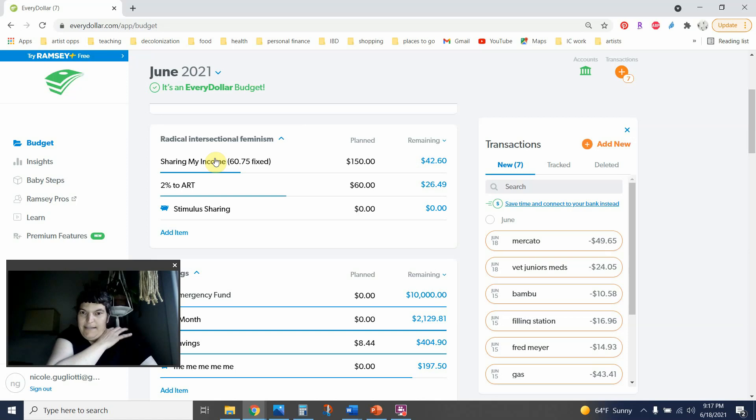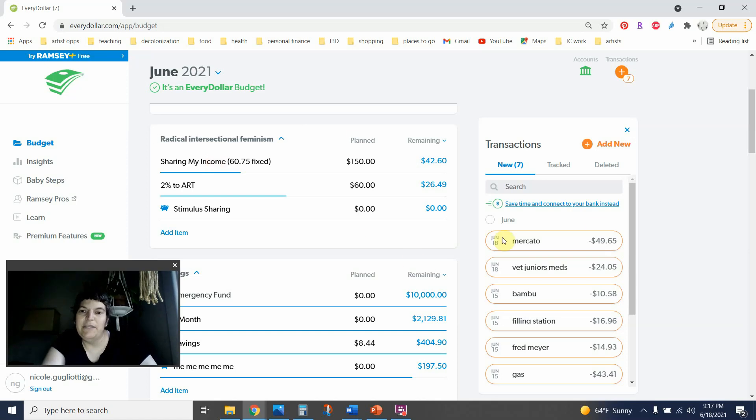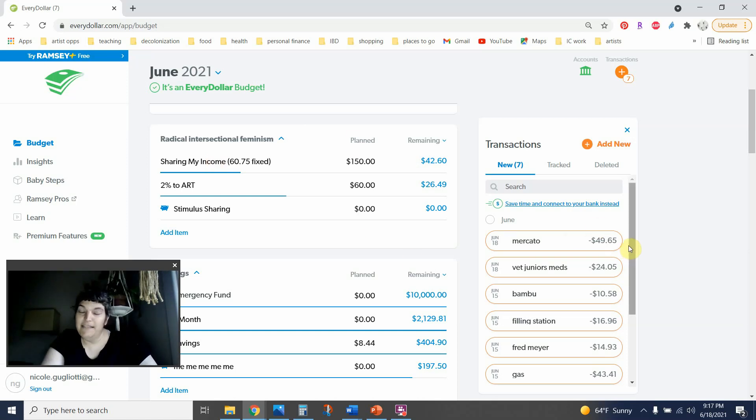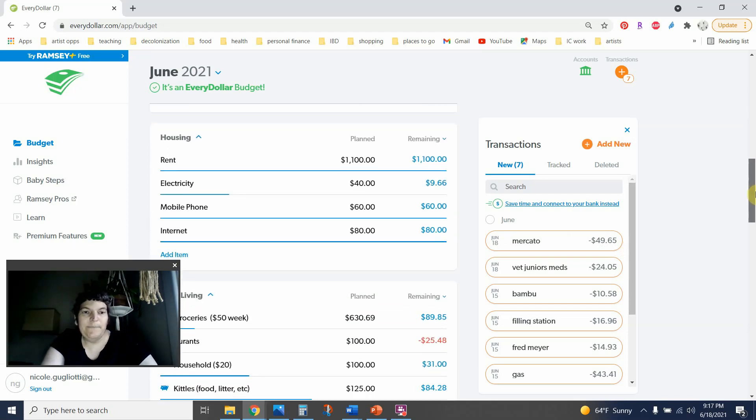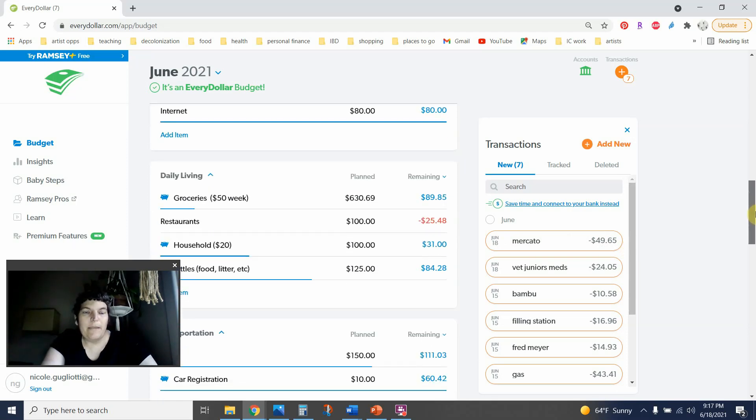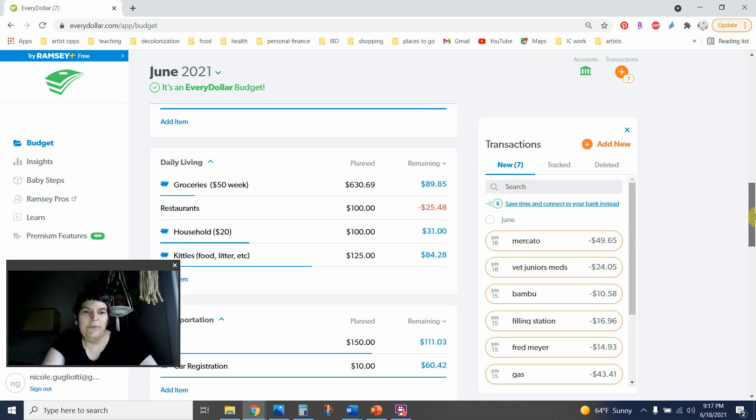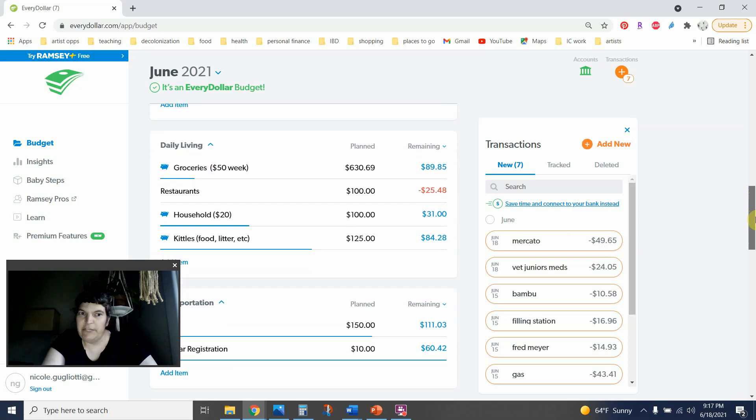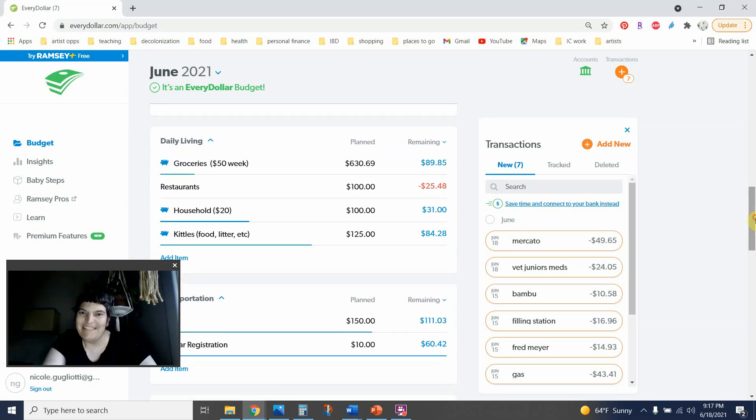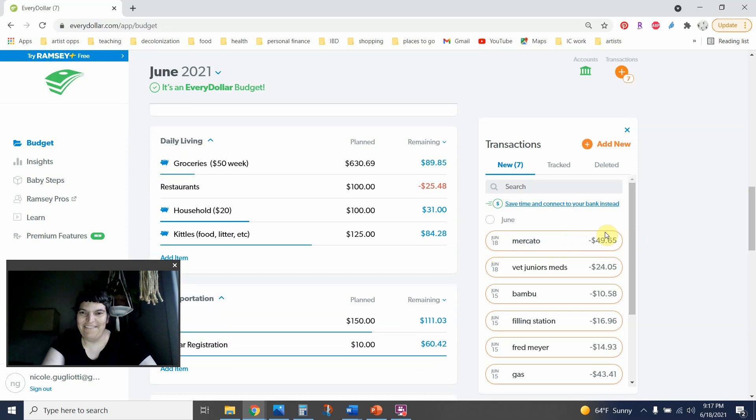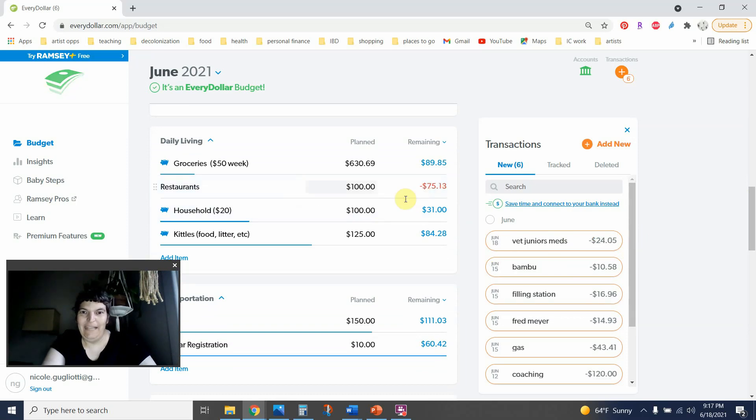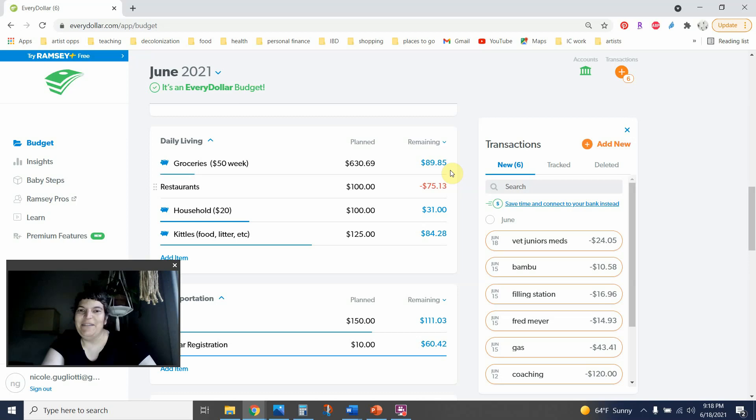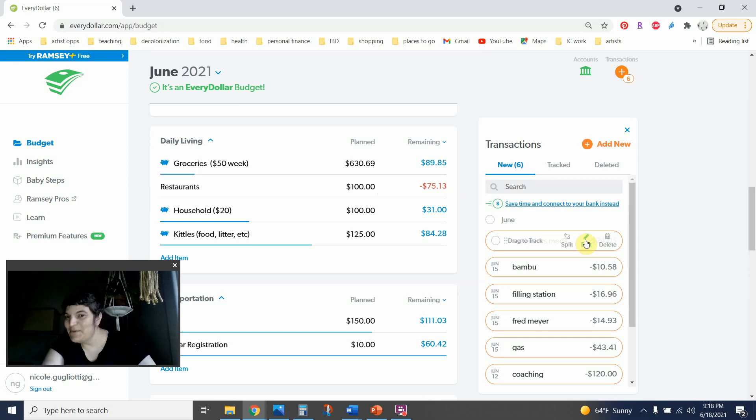And I had a really delicious kind of fancy, I mean, fancy for me meal with a friend. And we got a few different things, and we shared them. And my portion was $49.65. So definitely not cheap. And I am very over in this category. That's a lot of red, but that's okay.